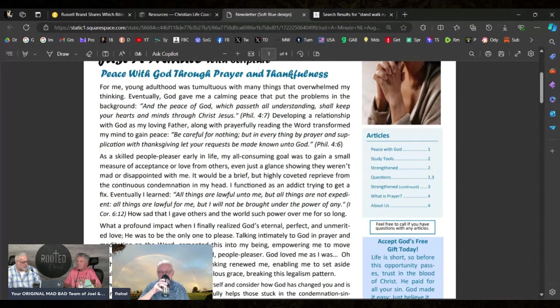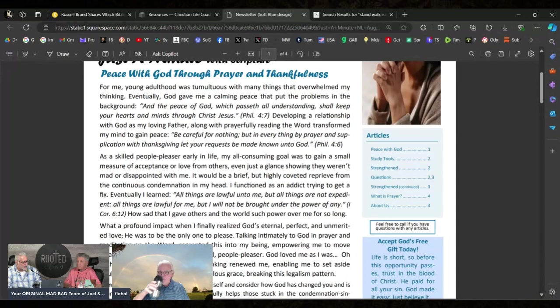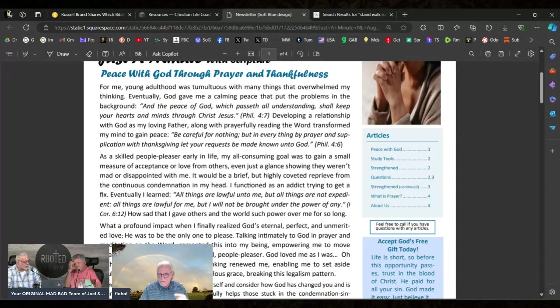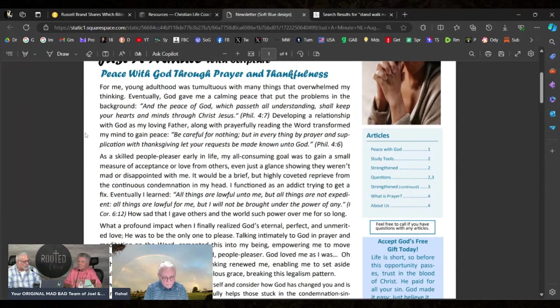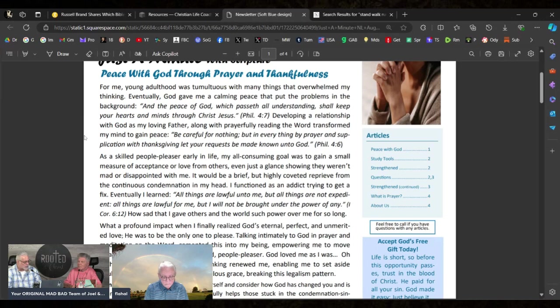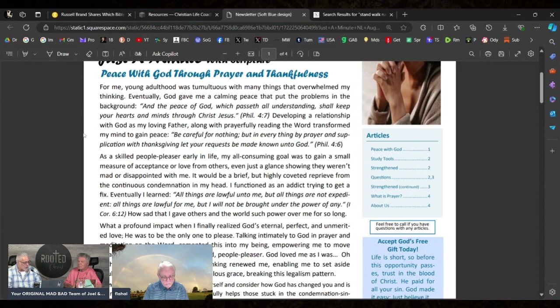"And the peace of God which passeth all understanding shall keep your hearts and minds through Christ Jesus. So developing a relationship with God as my loving Father, along with prayerfully reading the Word, transformed my mind to gain peace. Be careful for nothing, but in everything by prayer and supplication with thanksgiving let your requests be made known unto God."